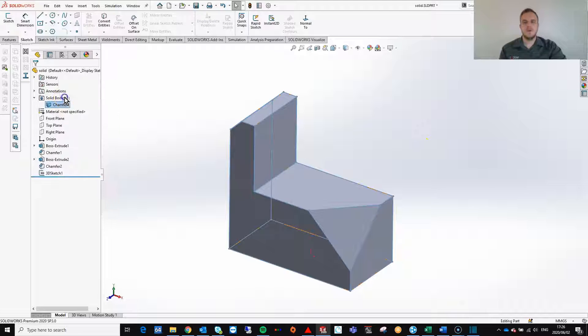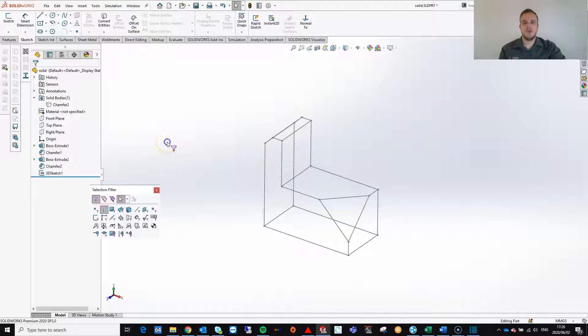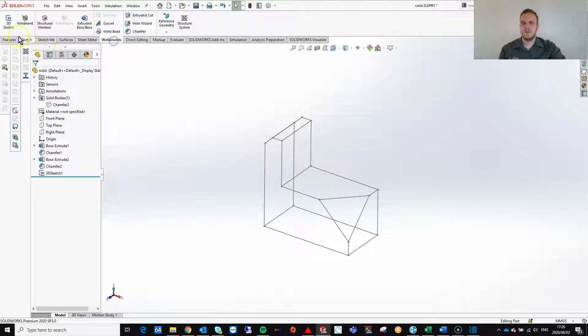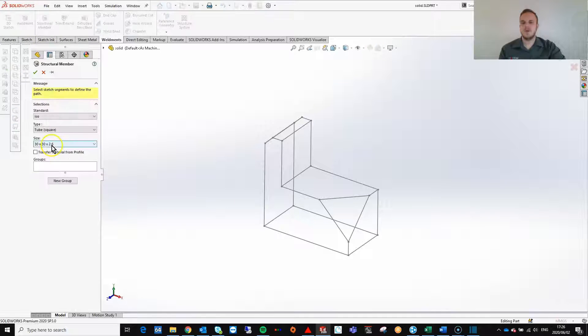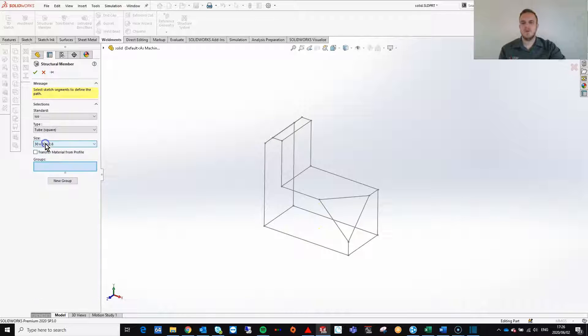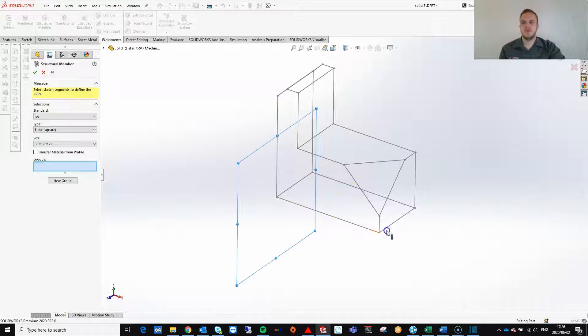From here all that is left to do is to go to weldments and create my weldment structure. I will be using a standard SOLIDWORKS profile which is the square tube and with this I can create multiple groups.